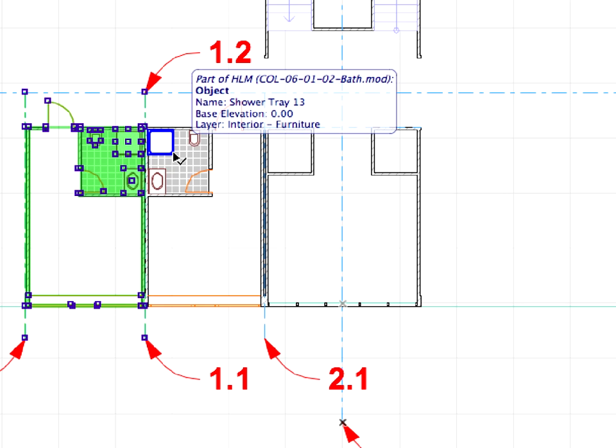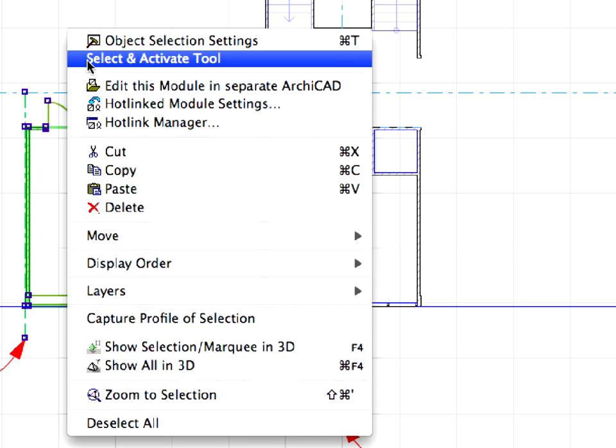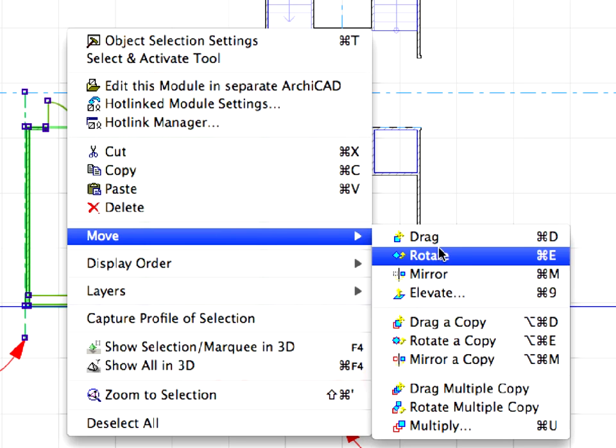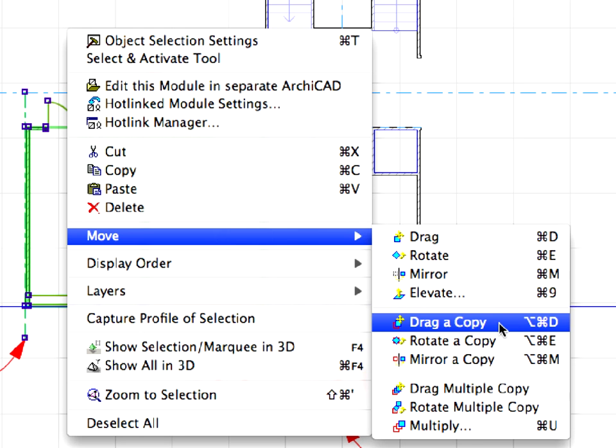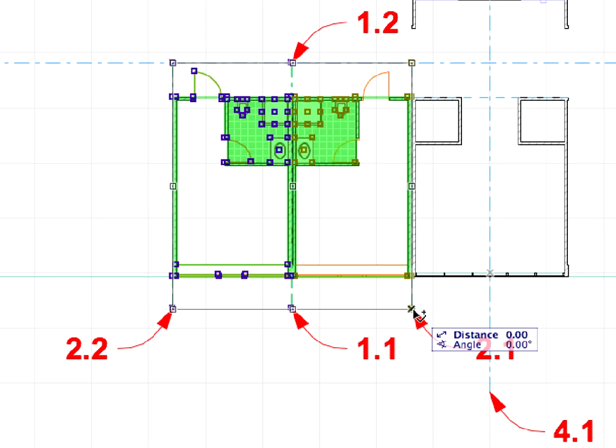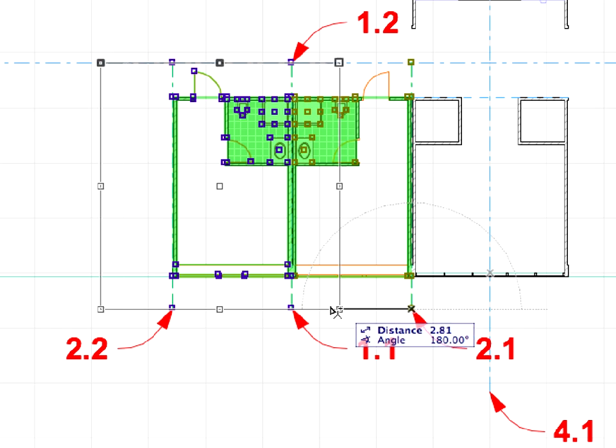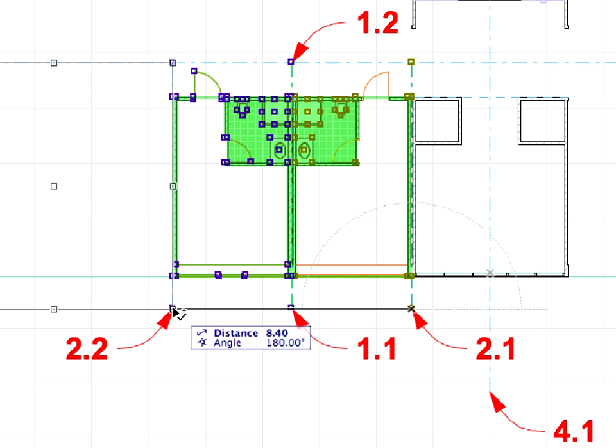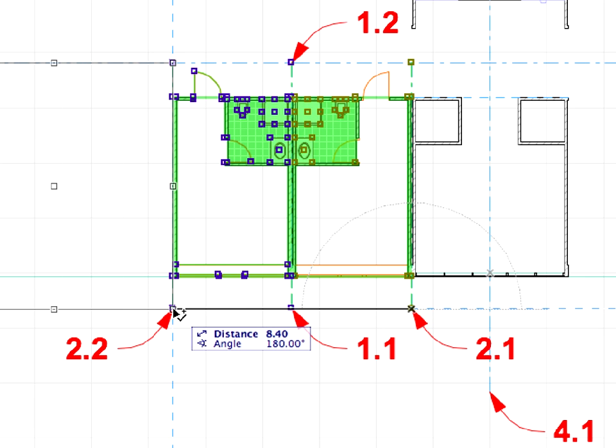Select both rooms, right-click, and choose the Move, Drag a Copy command from the context menu. Click at the point of Label 2.1, then at the point of Label 2.2 to define the starting point and end point of the drag vector.